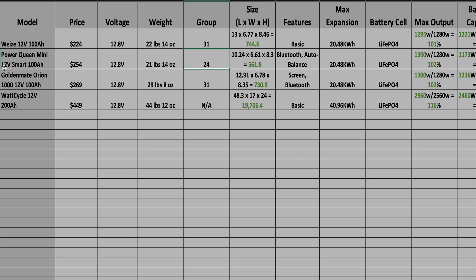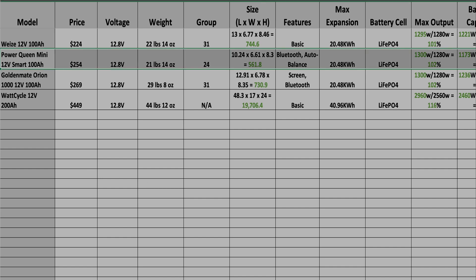All right, now before we get to the eco score, I just wanted to give you the results to the Power Queen testing. You can see it in this highlighted row here.